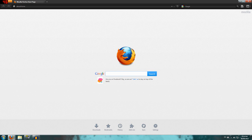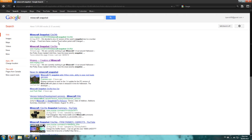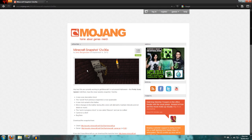What you want to do is go to Google. Just type in 'Minecraft snapshot' and then find the latest one, which would be 12w36a. By the time you watch this it won't be that one, but you know what I mean.